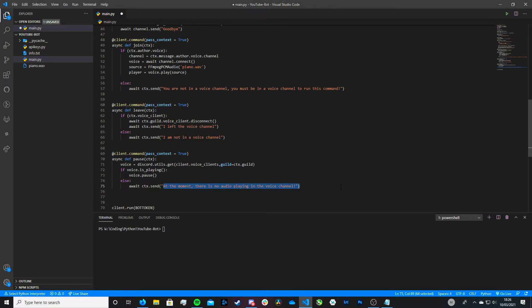Now this will work. Let me show you how to create a resume command, because if we were to run this now and test it out in our server, the bot would be continuously paused — we would have no way to unpause it, to resume it. So we need to create that function so we can resume it when we pause it. Let's do this now.